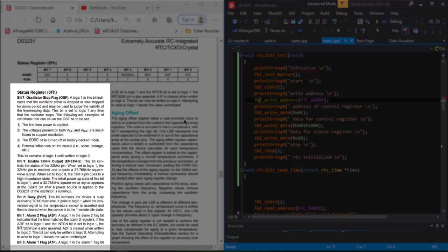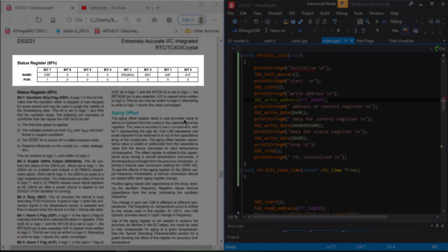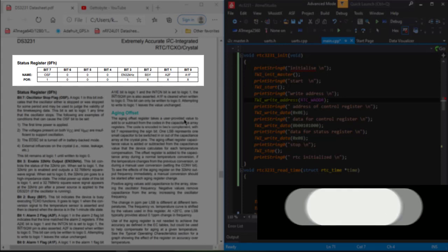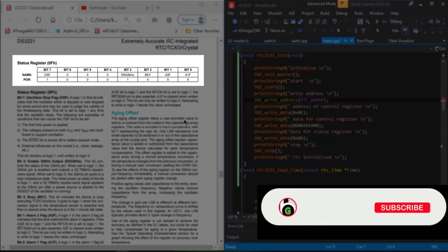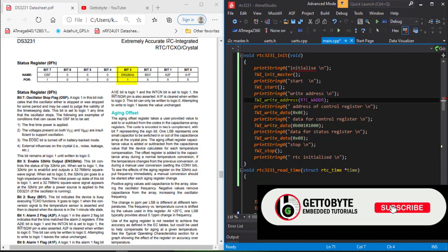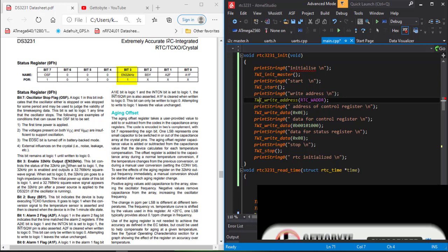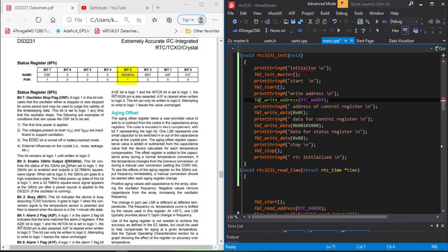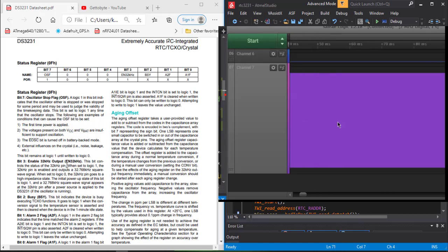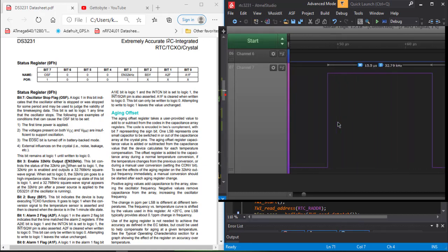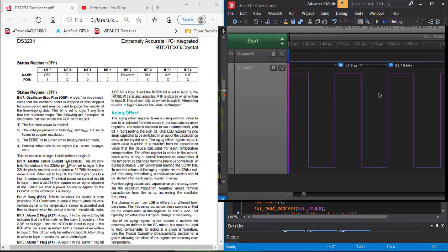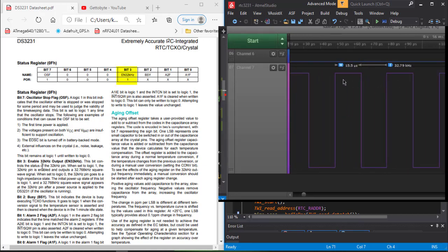Now comes to the status register. As its name suggests, the status register tells the status when we are having the I2C communication. Out of these bits, one of the most important is bit 3, enable 32kHz output. The 32K pin will output the 32kHz square wave on this pin on enabling this bit to 1.